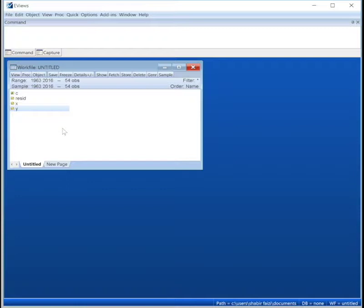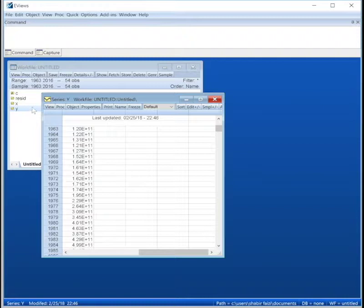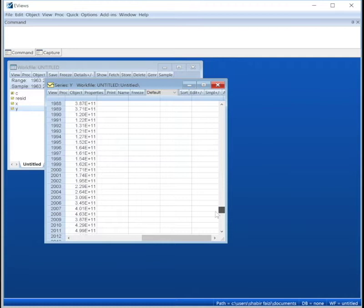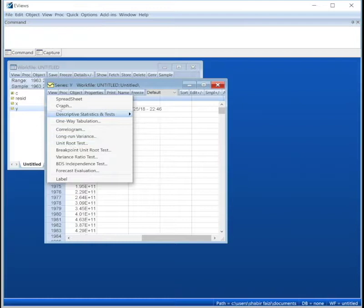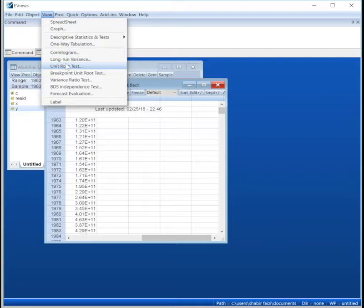For now we will just focus on how to test for stationarity in the EViews program. So I'm going to go with series Y, which is our dependent variable. Now we just open it up and then we check the data. We see that it's all filled up or is there any missing data, because that would be a trouble. So we have all the data up to 2016 from 1963. In order to check for stationarity, we go to View, Unit Root Test, or we can go here, the same thing, Unit Root Test.